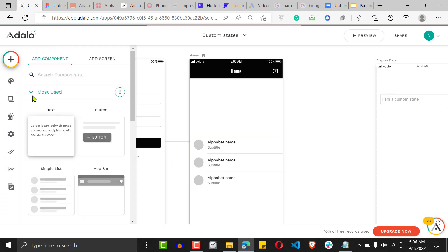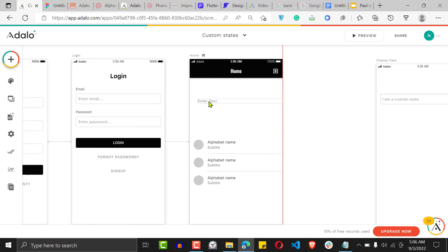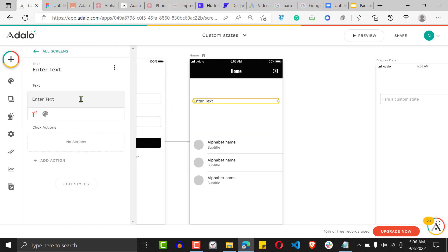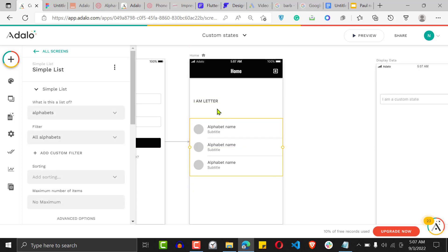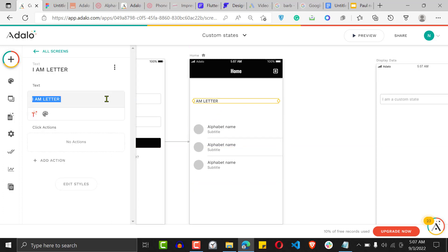Now let's create a text element for the test. The text will say 'I am letter A,' 'I am letter B,' 'I am letter C,' 'I am letter D' — depending on which letter is selected. So the text will dynamically read 'I am letter' followed by whichever letter the user clicked.